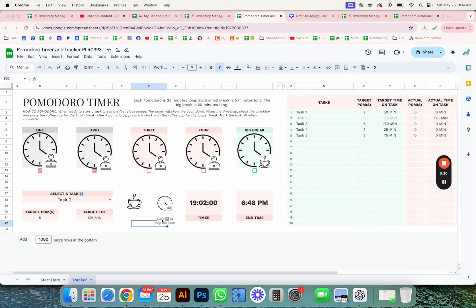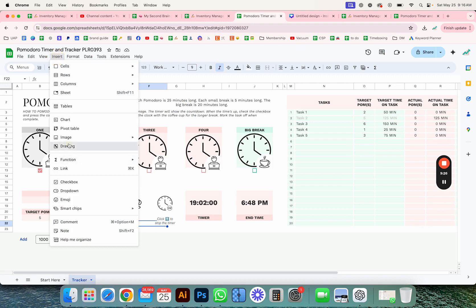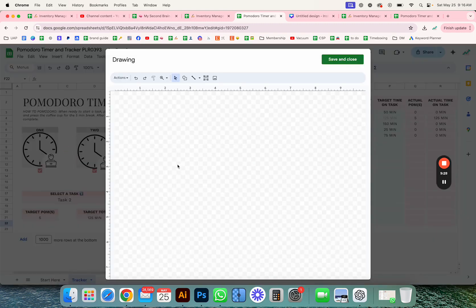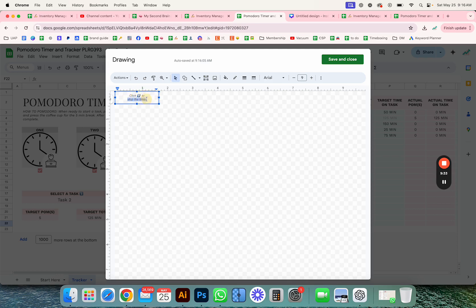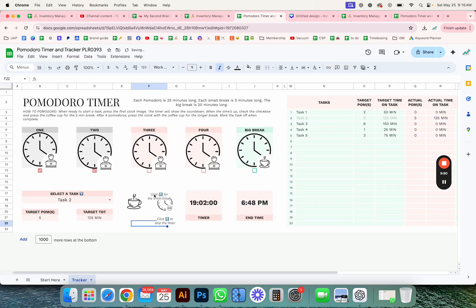I'm going to copy this and insert another drawing here for the five-minute break. Then again you can move this around wherever you want on the sheet.